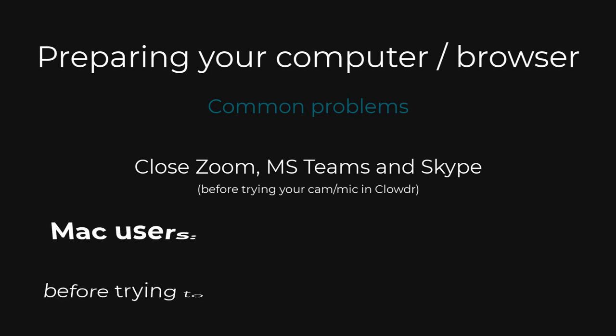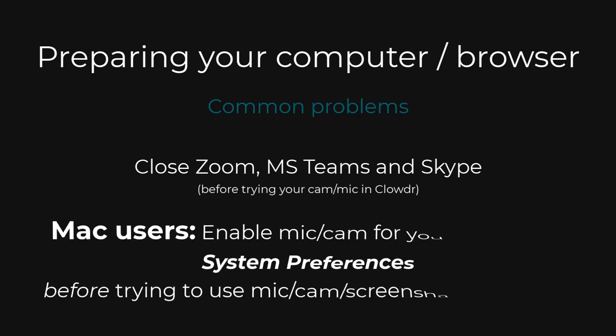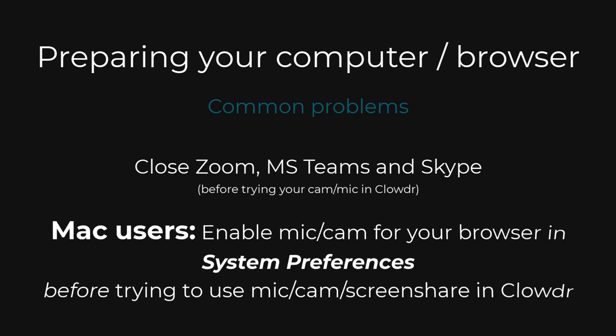Mac operating systems have additional security controls in the system preferences. These can prevent your camera, microphone, and screen shares from working. You will need to allow Chrome or Firefox to use your camera, microphone, and screen share, and then restart the browser.